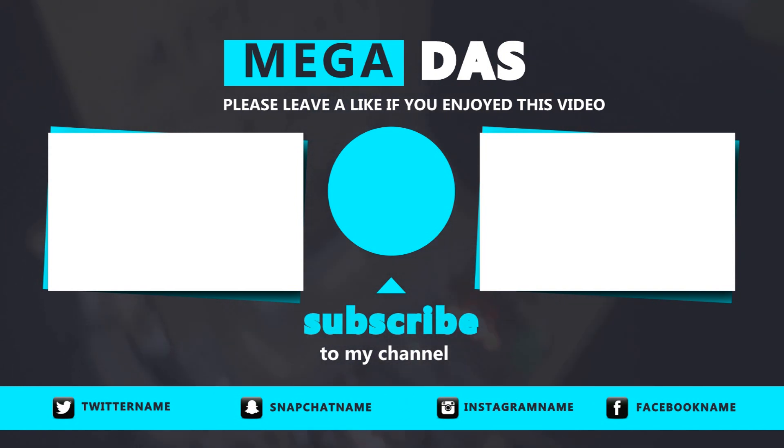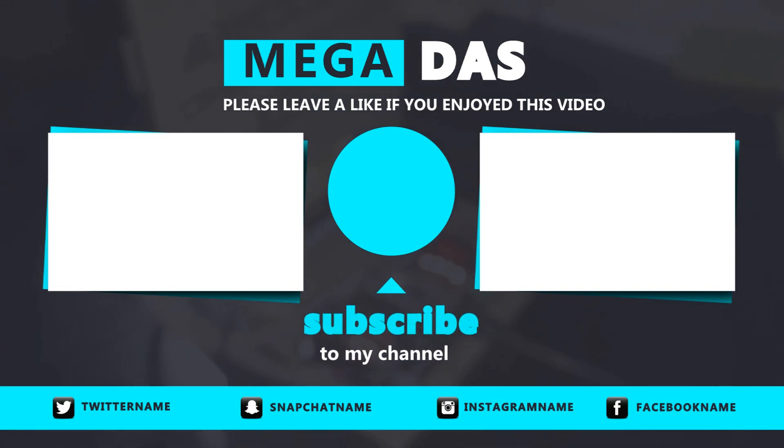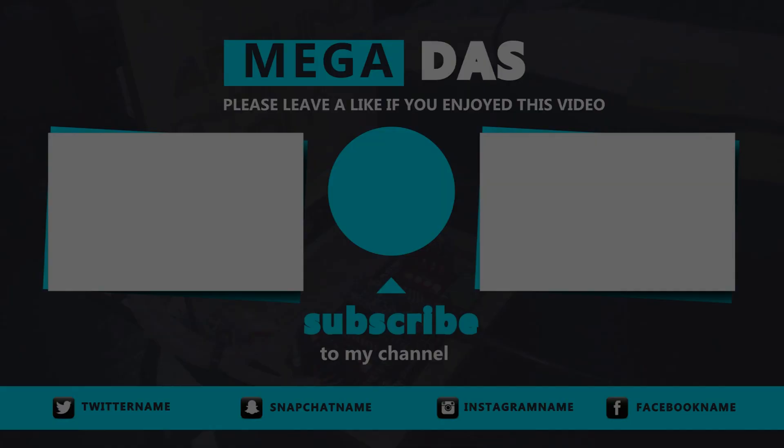One last thing, make sure that you are doing electronics every day. It was BNB from Megadas, see you next time.